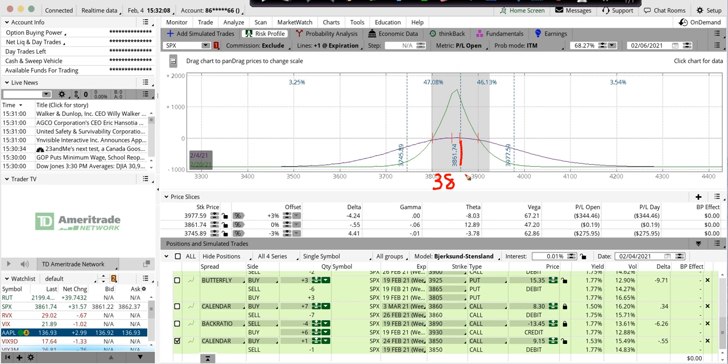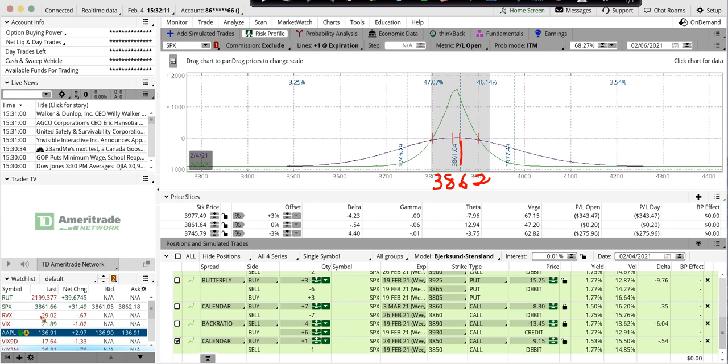we're at about $3861. I'm looking at a calendar. The VIX, which is $21.89, a little over a week ago was at $37.